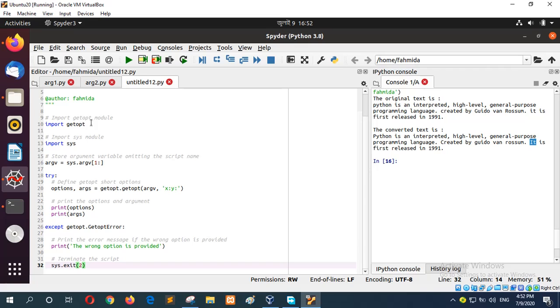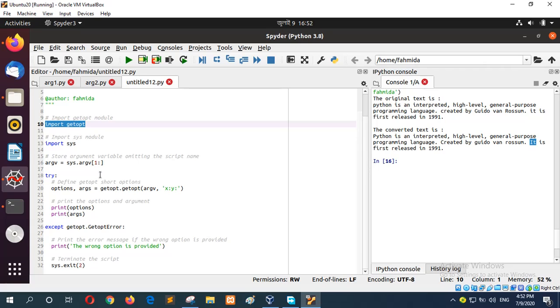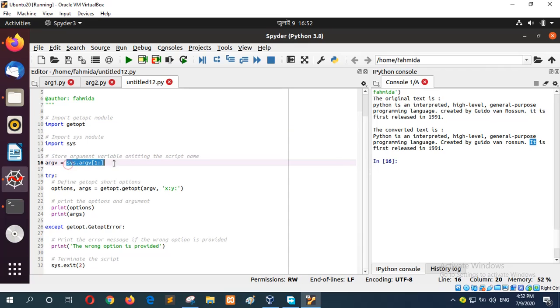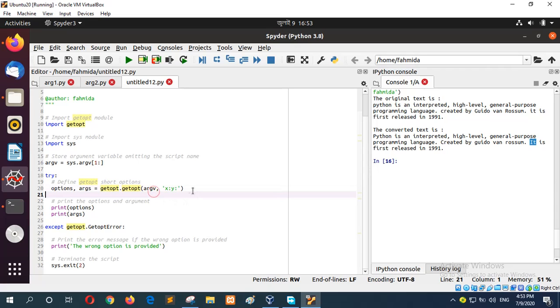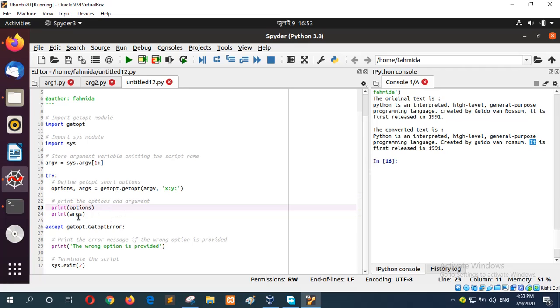Here, to use getopt you must import the getopt module also with the sys module. If you want to omit the script name which is the first argument, you can use it like this to omit the script name. Here try-catch block is used to catch any error if any option is given wrong at the time of executing the script. Here the options are x and y and after getting the option it will print the options and the arguments. I will run the script now.